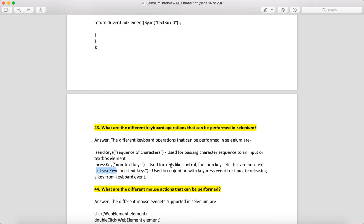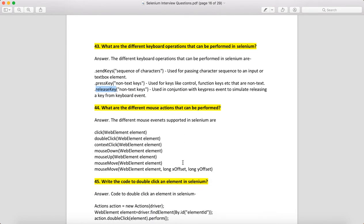What are the different mouse actions that can be performed in Selenium? You can do: click, doubleClick, contextClick, mouseDown, mouseUp, mouseMove. Some of these are overloaded methods, so the behavior changes based on the arguments you provide.